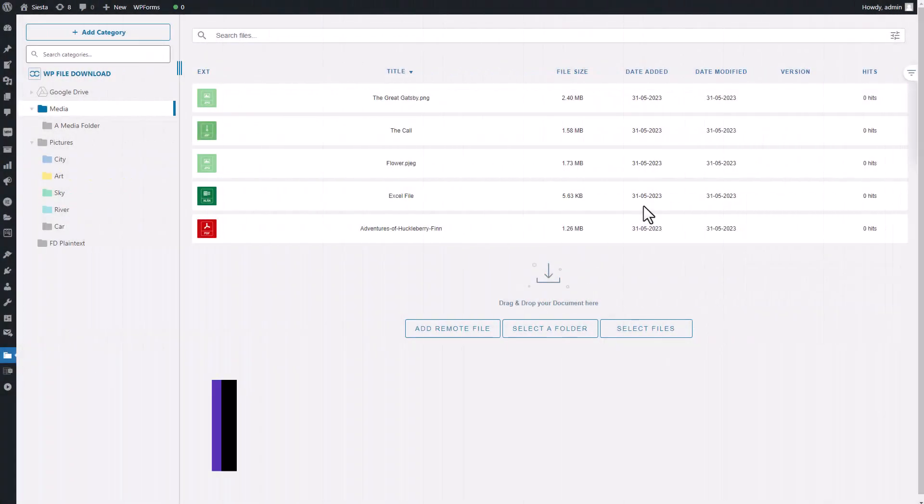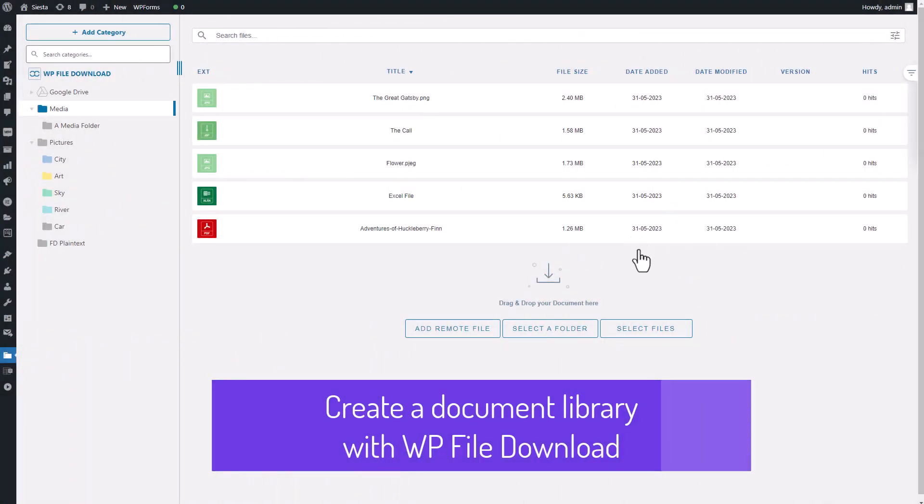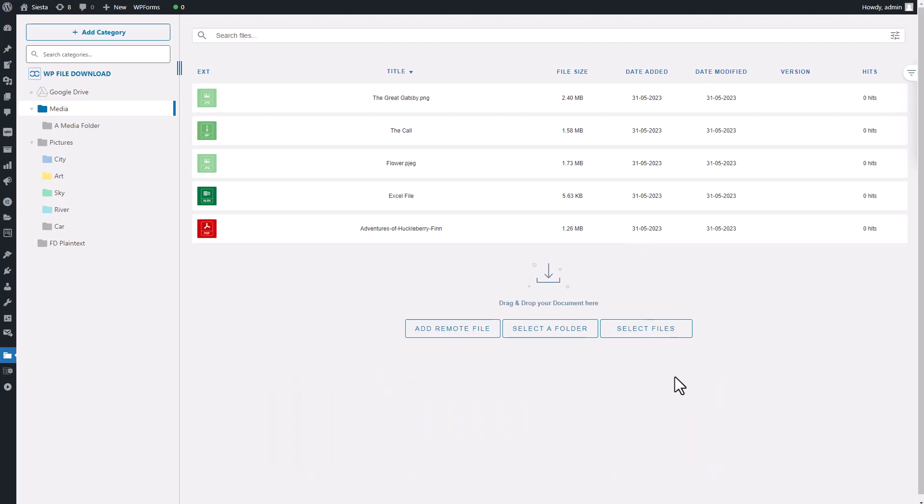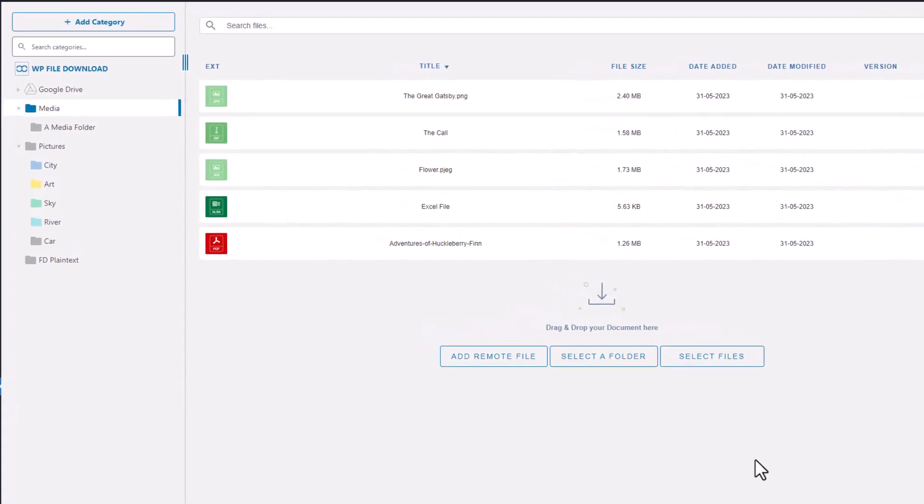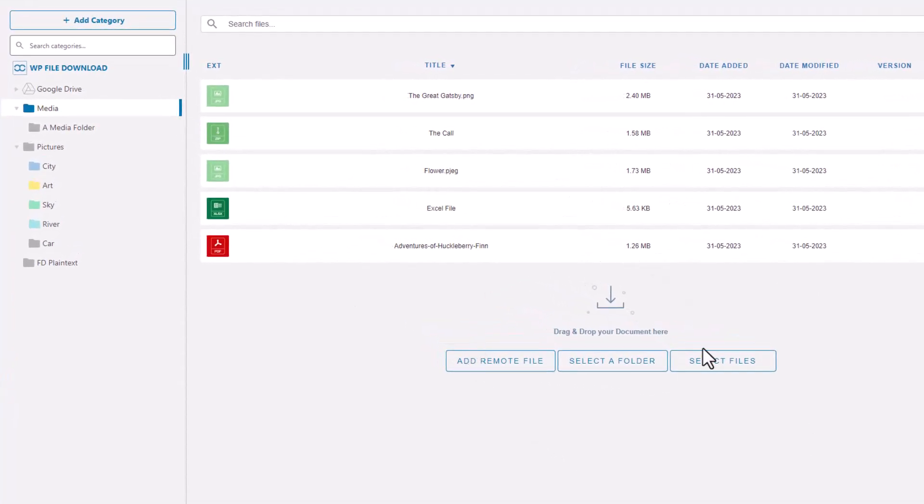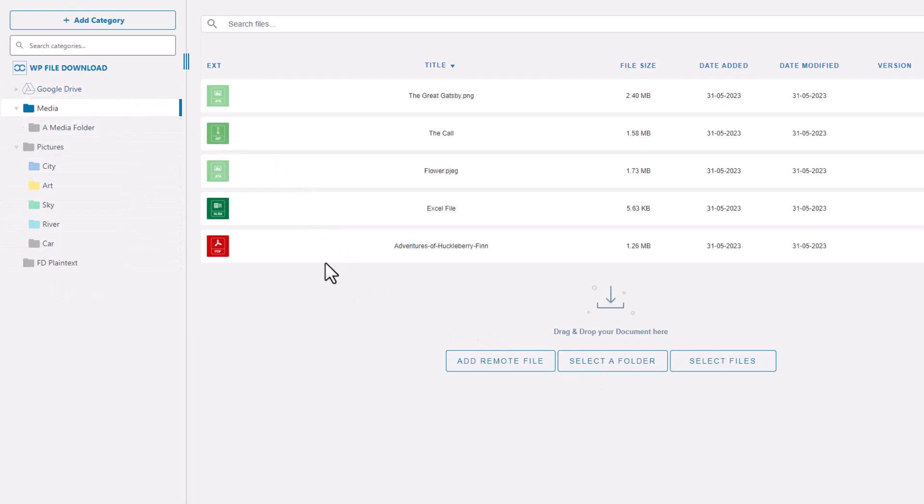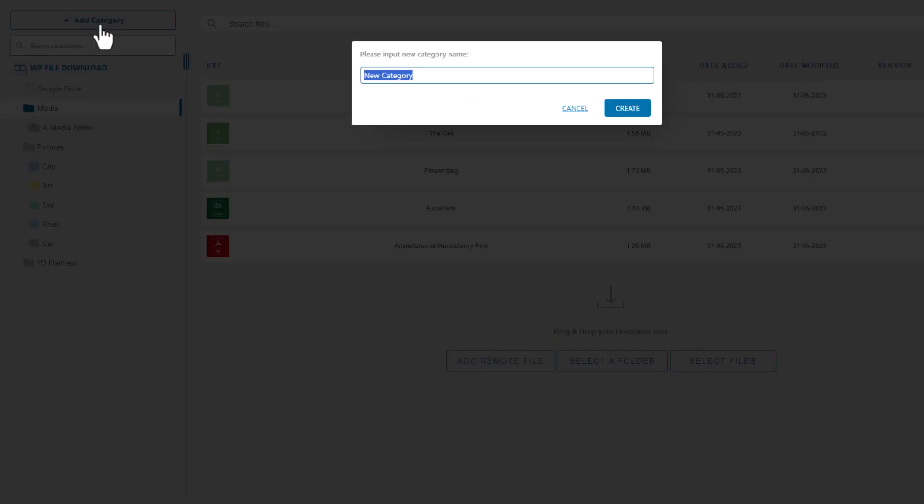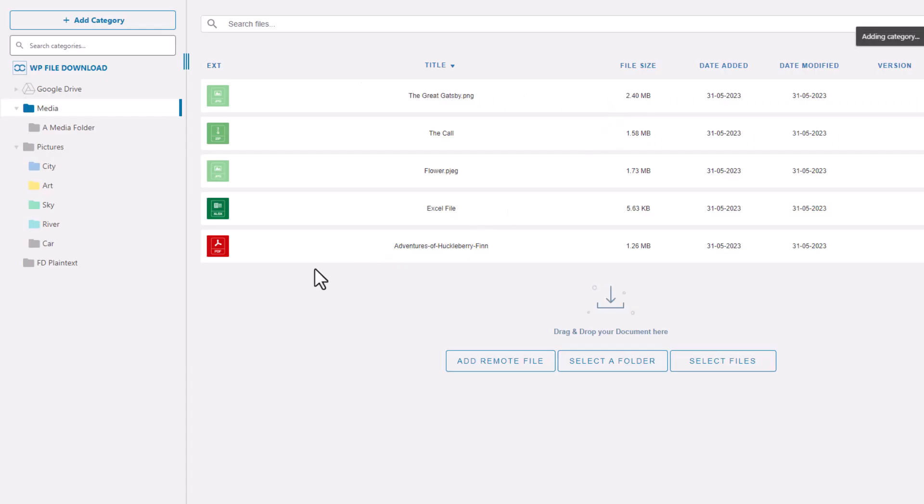After you've completed the installation of all the essential plugins and laid the groundwork for your website, let's shift our focus to the main file download plugin. Within your WP file download main interface, the left-hand section is where you'll manage your categories, while the middle screen displays the files contained within each category. To begin, let's create a new category by clicking on the Add Category button.